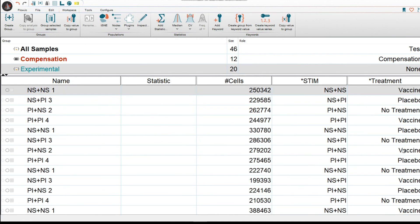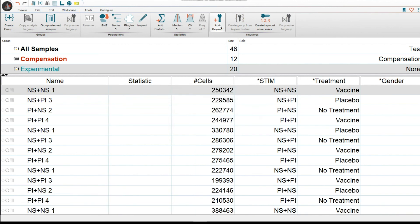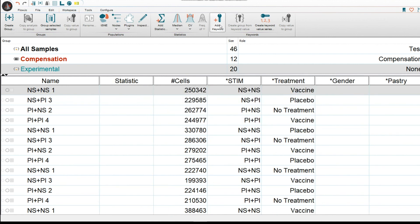Now, what about if you want to get keywords from Excel? We could also do that. So let's say let's create two keywords here. So we're going to go to Add Keyword. Then we're going to type in, let's say, asterisk gender. And then we're going to add another keyword and say asterisk pastry. This is just for general purposes.